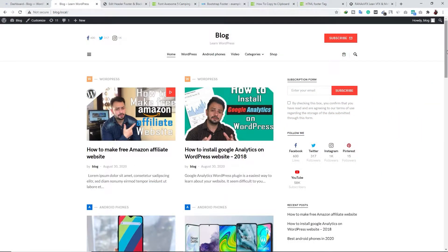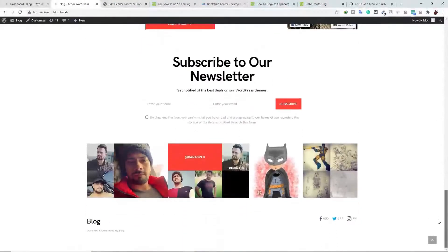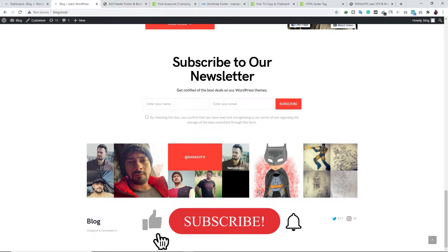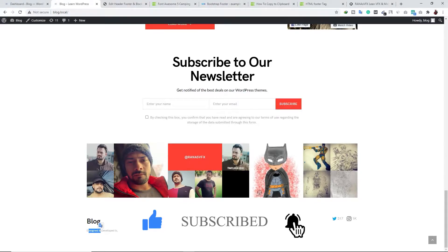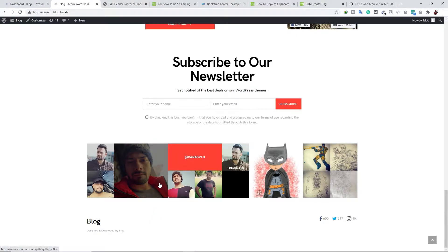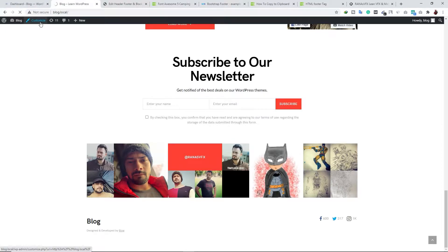Let's look at my first example. This is a WordPress blog — a demo website — and if you scroll down to the very bottom, you can see this particular theme has a footer area. We can edit the 'designed and developed by' text or the social icons.